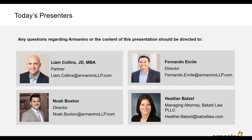Hey everyone, my name is Liam Collins. I am a partner here at Armanino. I run our risk assurance and advisory practice. One of our larger practice areas within that group is our privacy group, where we help clients with GDPR work and are now starting to work with a number of clients around AB 375, helping them plan for that impact.